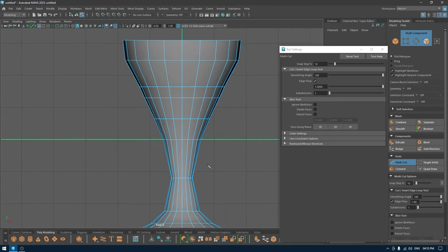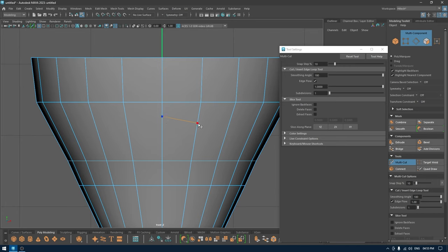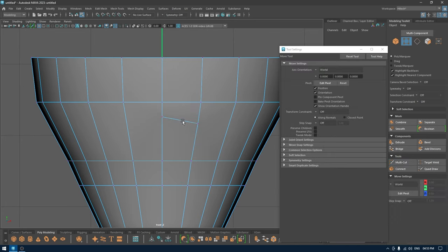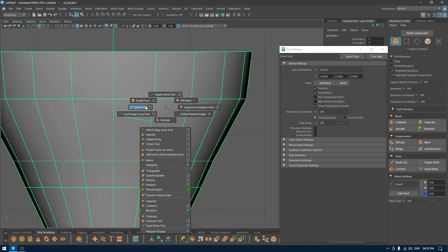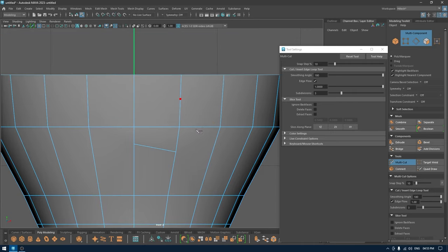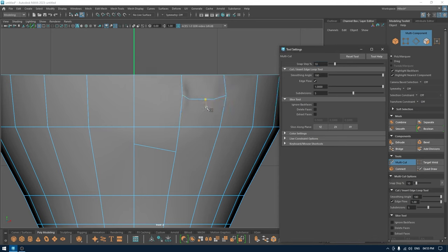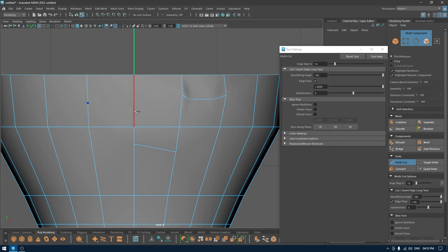Now let's talk about Subdivision. When I click on an edge and make a connection, there is no subdivision by default — if I go to vertex mode there's just the start and end vertex with nothing in between. What I can do is take the multi-cut tool and increase the number of subdivisions. If I select two points and change the subdivision value, it adds more vertices along that edge. So if I go from here to here, you'll see the number of vertices is increased.